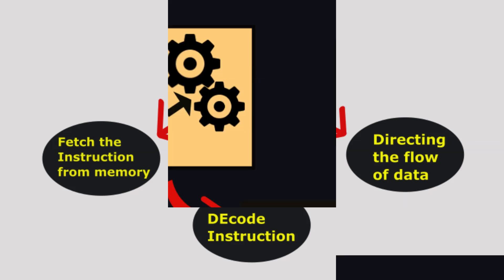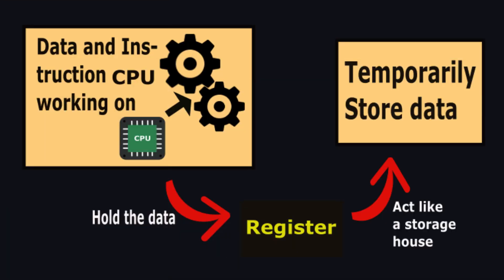Within the CPU, we also have registers, tiny, super-fast storage units. They temporarily hold data and instructions that the CPU is currently working on. Think of them as the CPU's notepad, where it jots down information it needs to process.